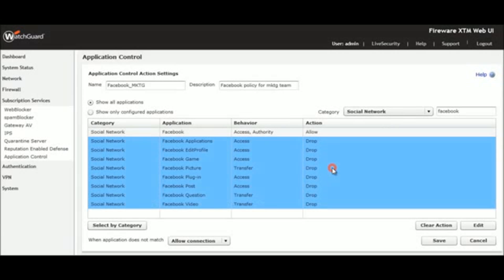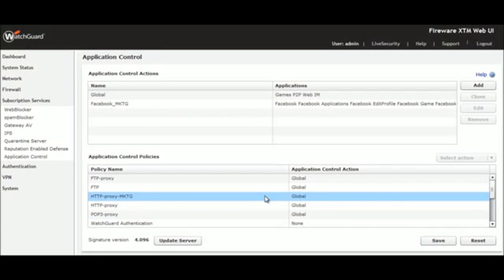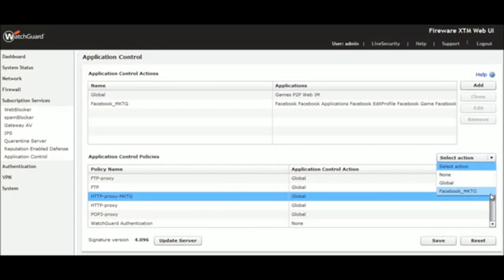We save this action. Then we apply it specifically to a firewall policy for the marketing team.